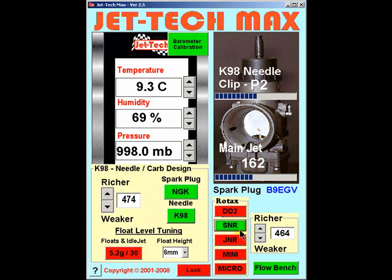The software retains these values, so provided the correct preset has been selected, your optimum jetting will always be displayed by the software following entering of the current weather conditions. For the more experienced tuner, or perhaps someone who has exhaust gas temperature or lambda sensor data logging available.